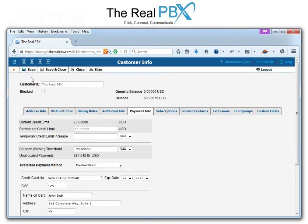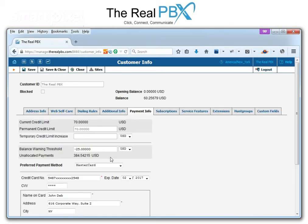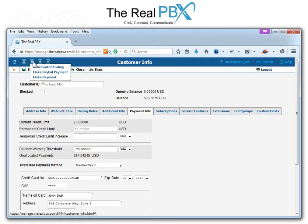I scroll up to the top and click on Save. Once I do this, my card information is saved in the RealPBX portal. To make the payment now, we click on the dollar sign at the top and then click on Make Payment.